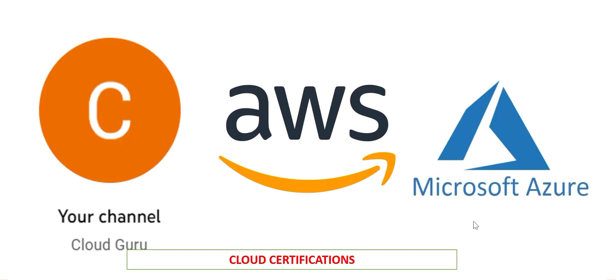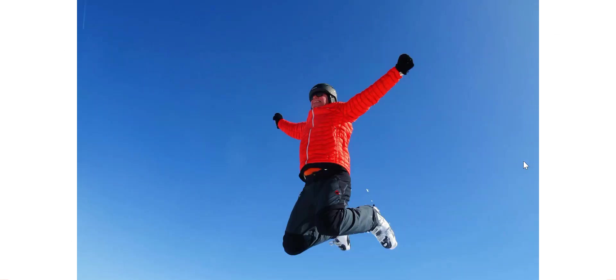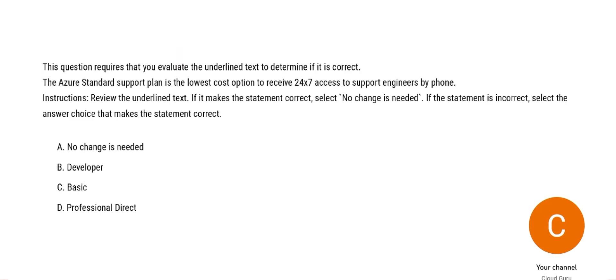This channel is totally focused on primarily AWS cloud, Azure cloud, and Salesforce products like Tableau and Tableau CRM. Let's jump in and understand the questions and the explanations for each and every option. So the first question is this one.